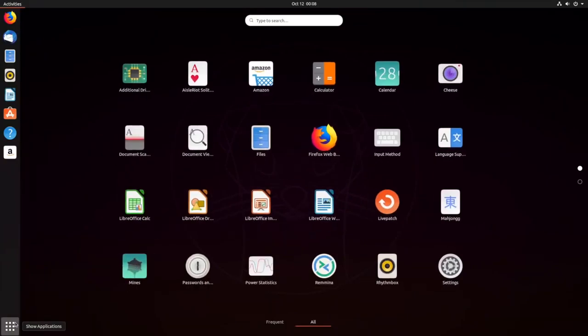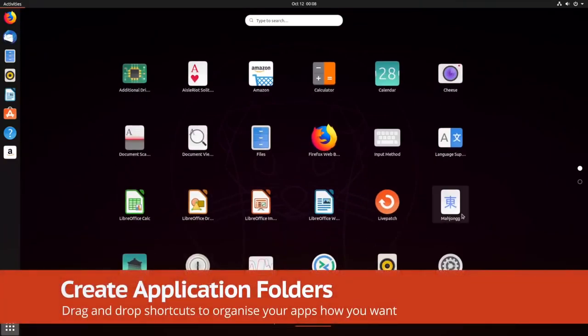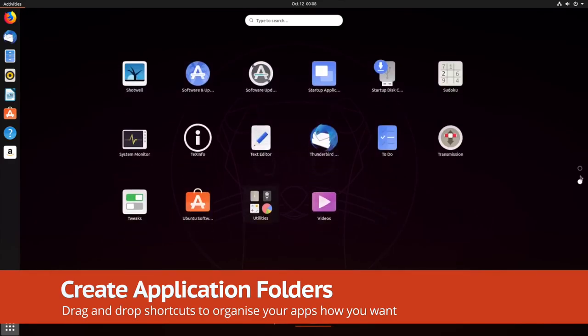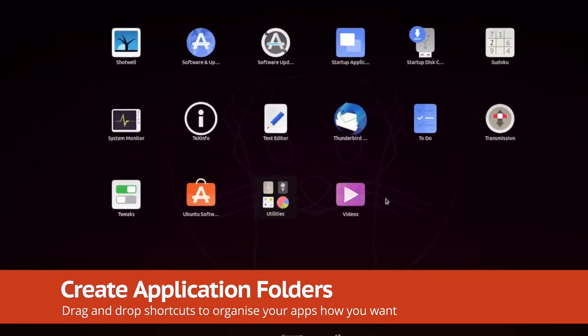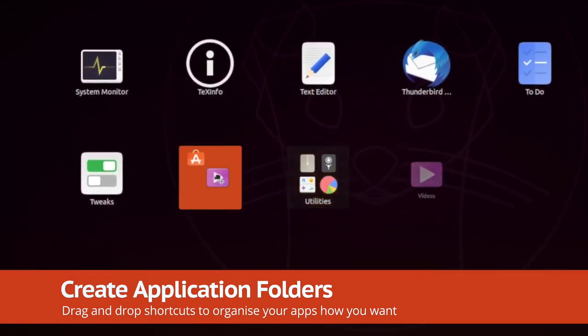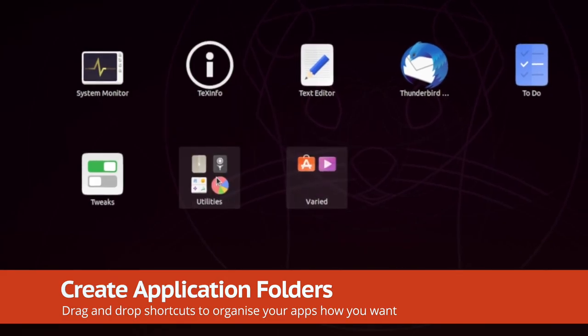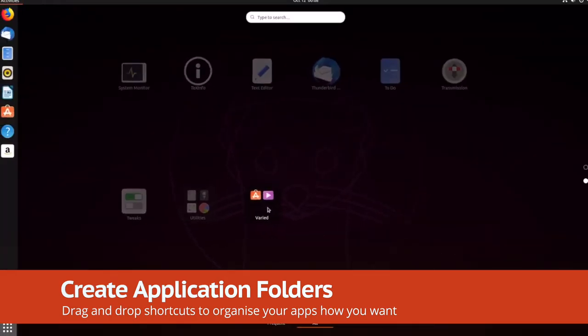Finally, you can organize your software into folders on the application screen. Just drag and drop an app shortcut onto another app shortcut to create a custom folder you can then rename. To remove apps from an app folder, just drag them out.